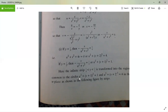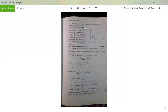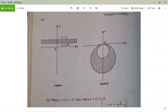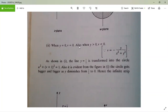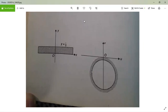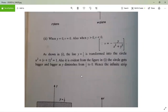Thus the infinite strip 1/4 < y < 1/2 is transformed into the region common to the circles u² + (v + 1)² = 1 and u² + (v + 2)² = 4 in the ω-plane. The lines y = 1/4 and y = 1/2 become the smaller and larger circles respectively in the ω-plane. The second part — the strip 0 < y < 1/2 — is left as an exercise, noting that when y = 0, v = 0, and y > 0 implies v < 0.